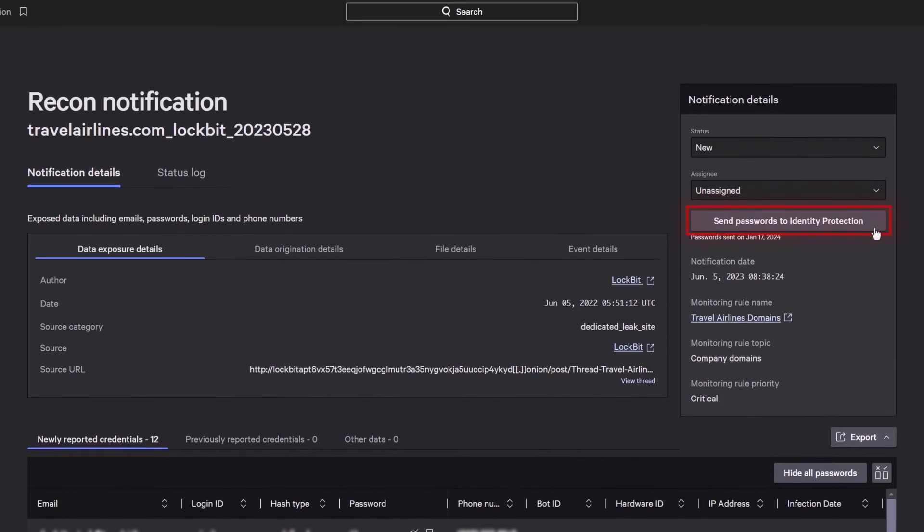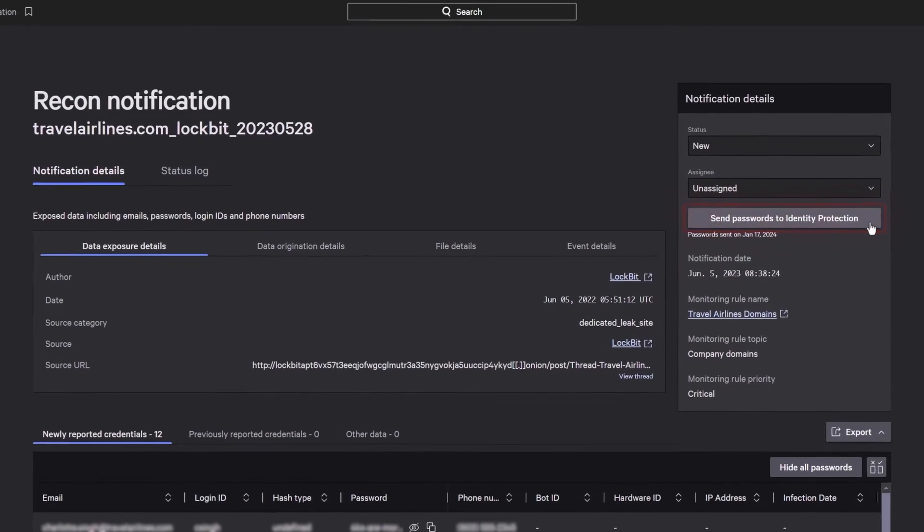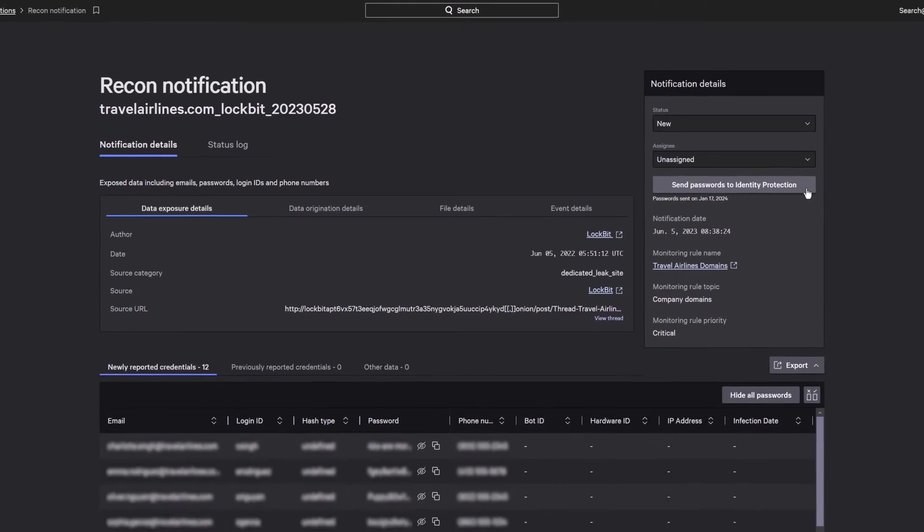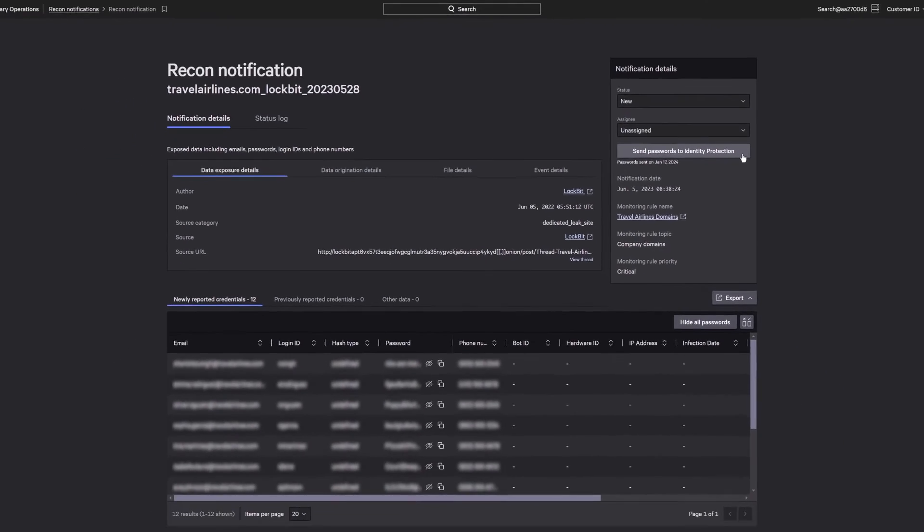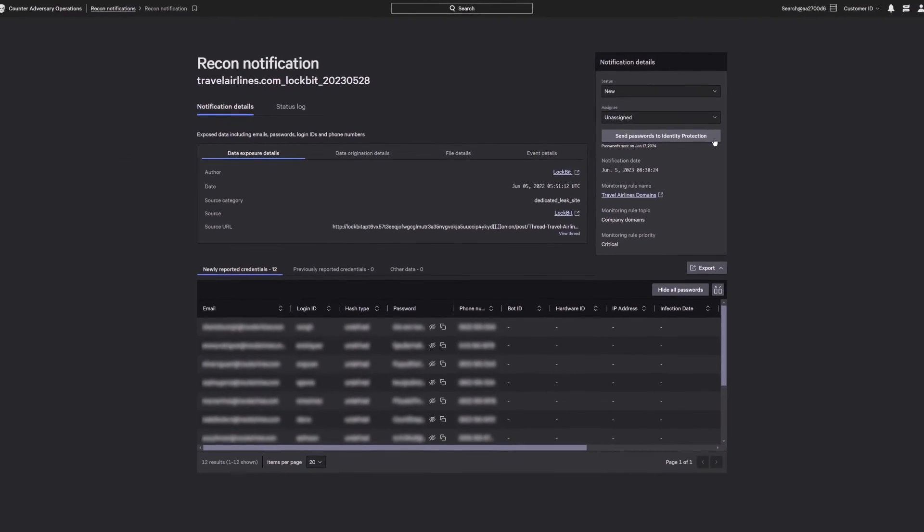For Falcon Identity Protection users, you can automatically take these actions in real time.